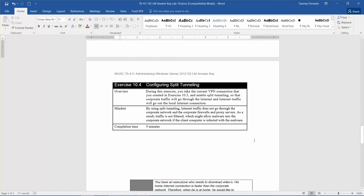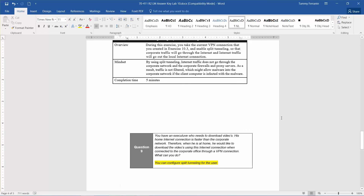That brings us to our next question: you have an executive who needs to download videos. His internet connection is faster than the corporate network, so when he is at home, he would like to download videos using the internet connection while connected to the corporate office through a VPN. What can you do? The answer is you can configure split tunneling for the user. And that's going to end this exercise. The next exercise is 10.5, configuring routing.